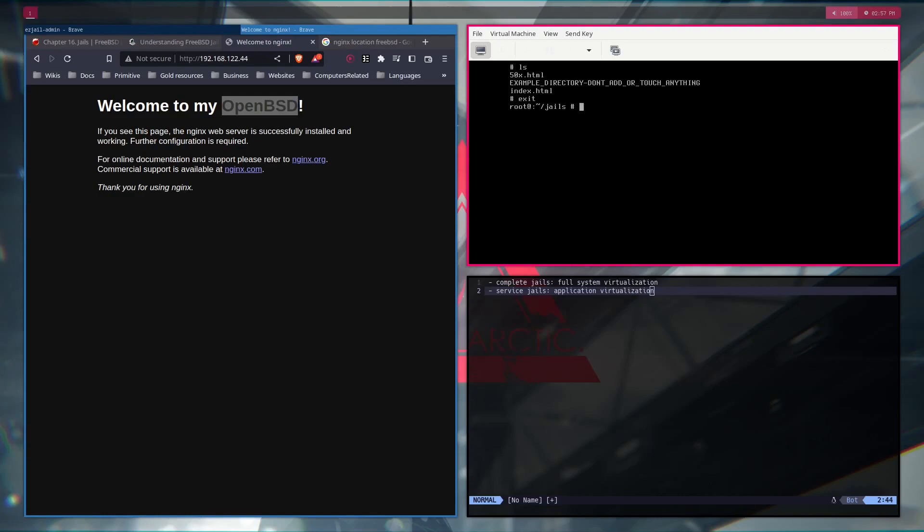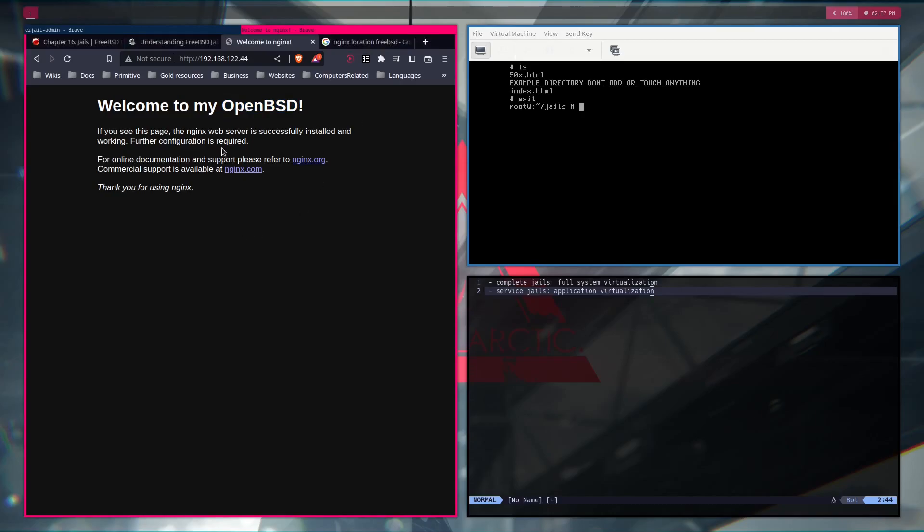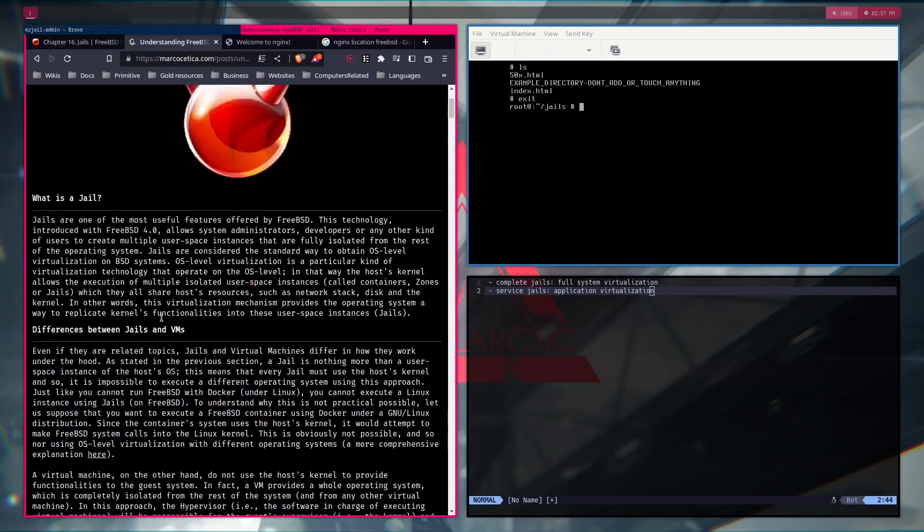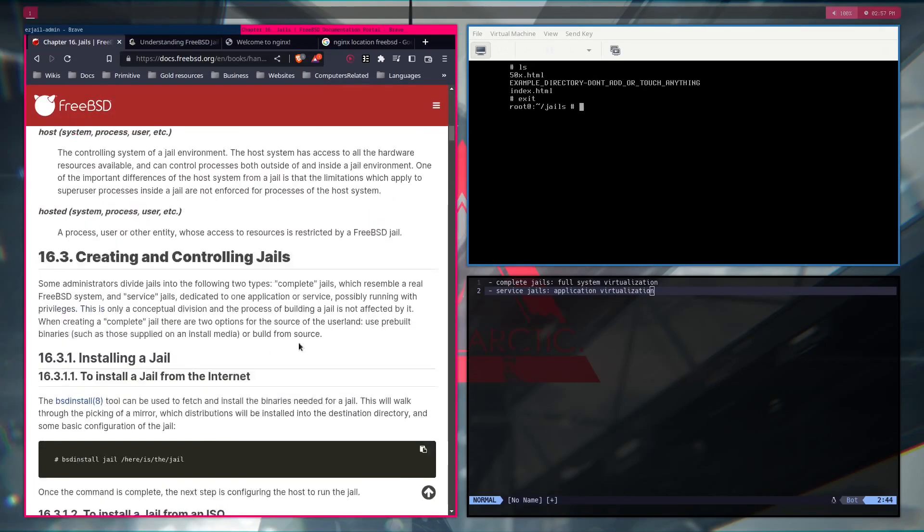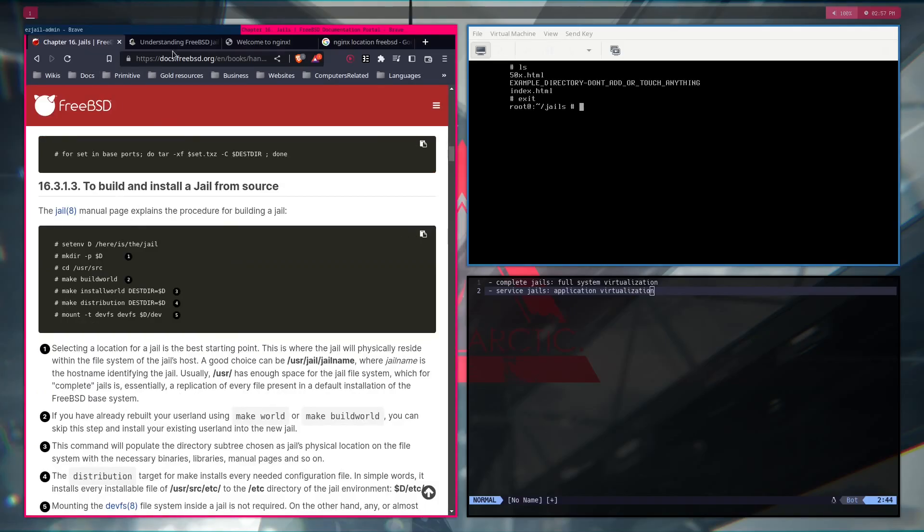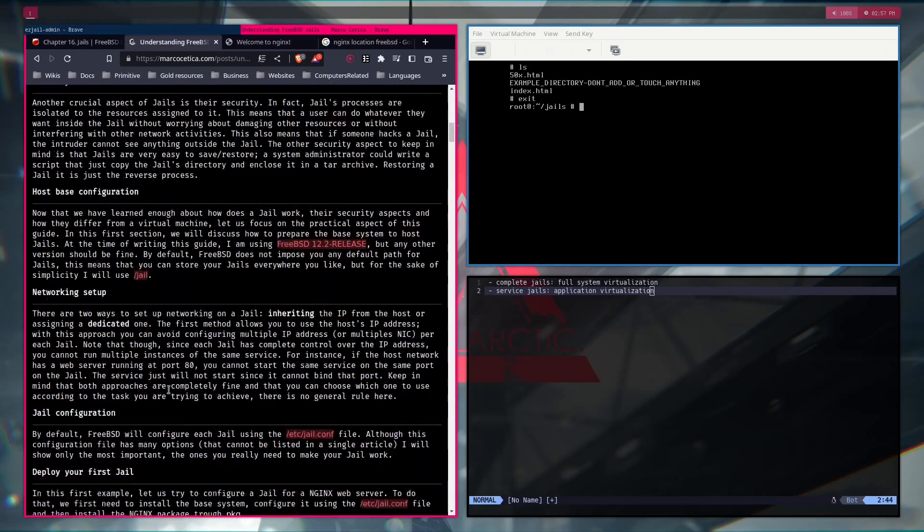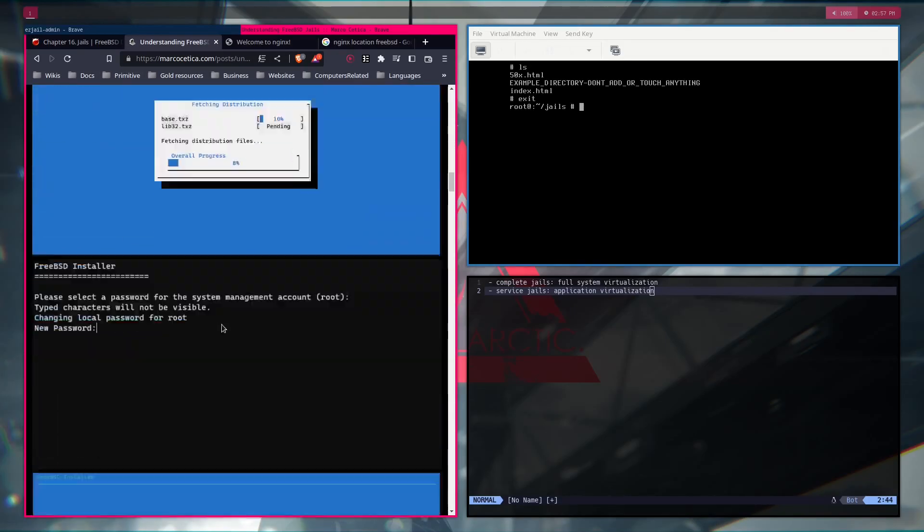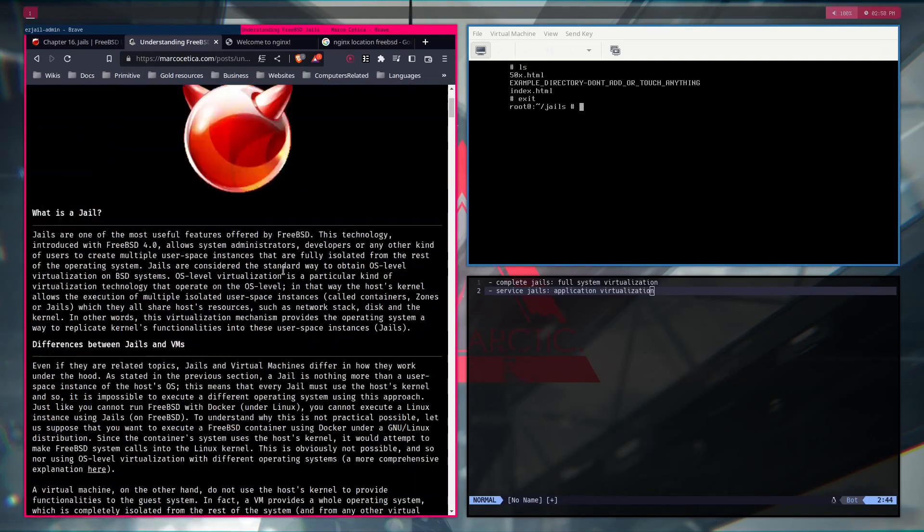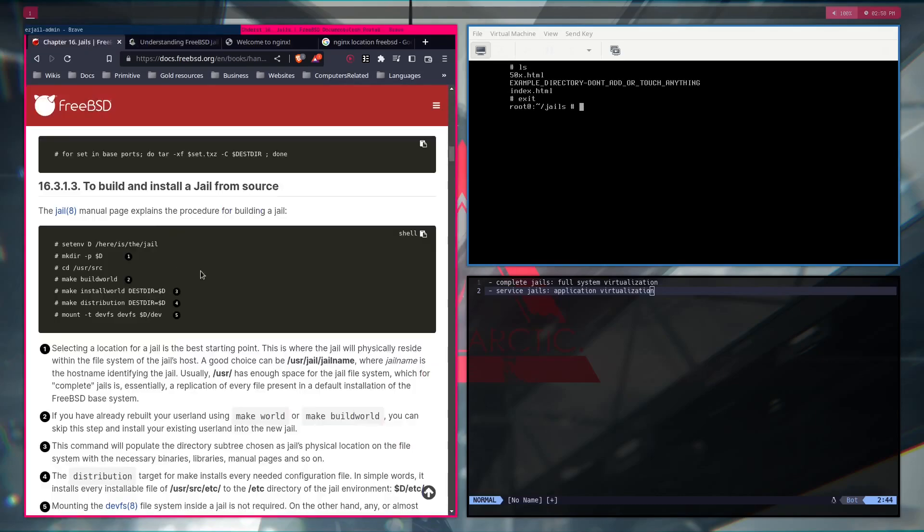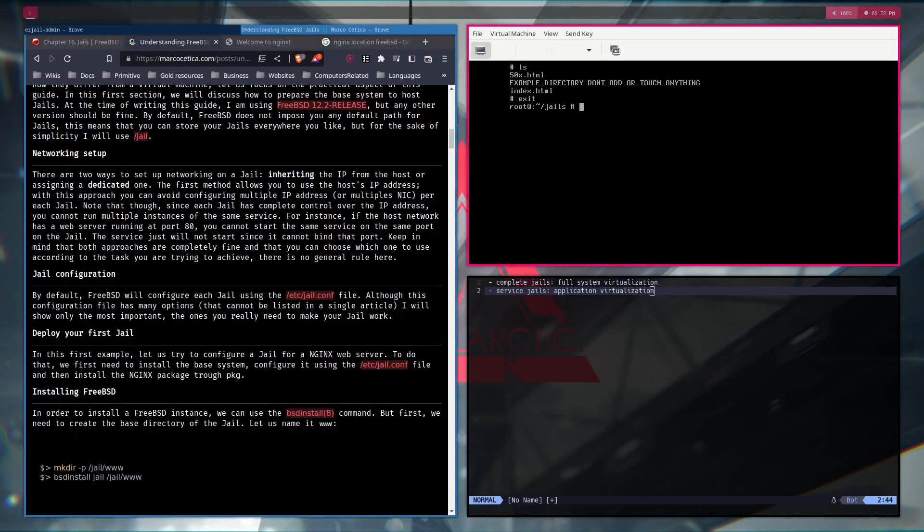Now, how do we actually set this up? How do we set up a jail? You might be wondering. It's actually that simple. So, I followed this guide, and alongside also this one. How to set it up. And, let's actually go through this.